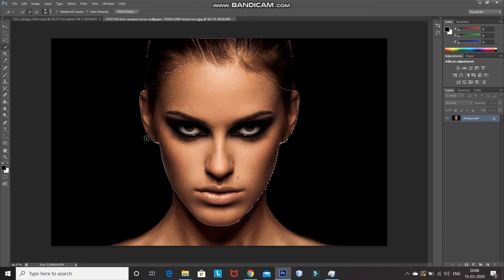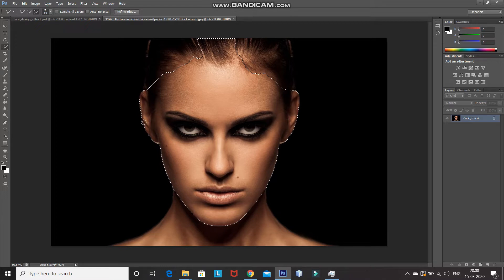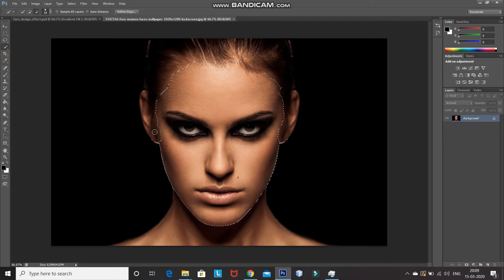Now, if you want to de-select a selection, then click on the minus icon over here. And after that, using the Brush Tool, hover over that area which you want to de-select. If you again want to select something, then click on the plus icon, and then using the Brush Tool, again select that area.